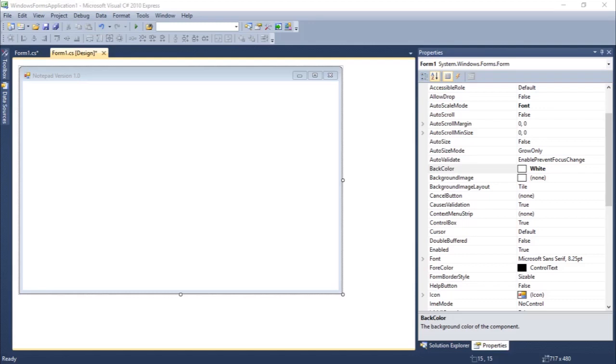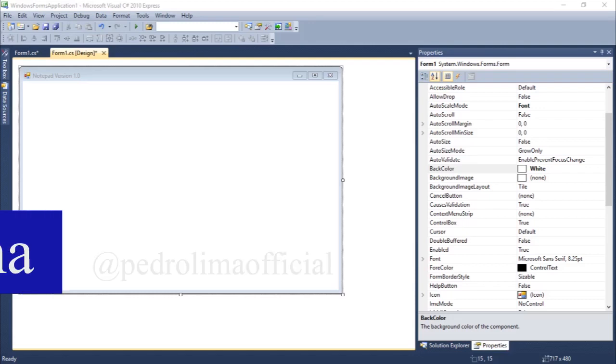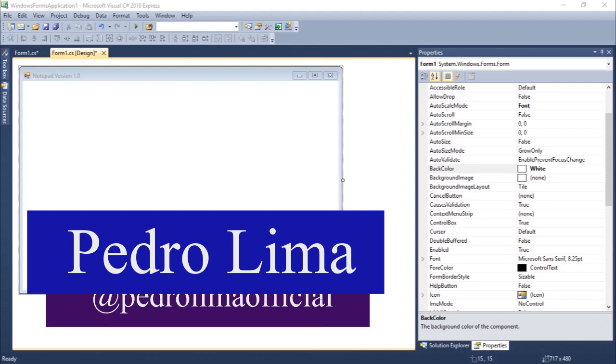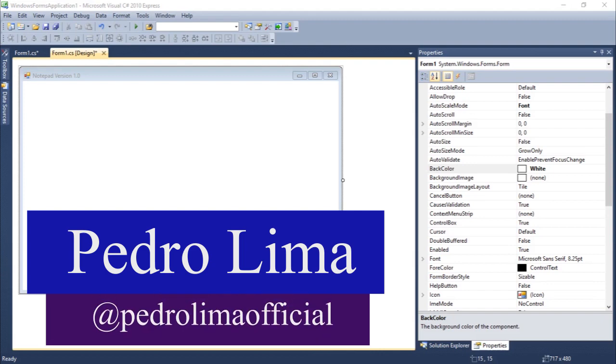Hi guys and welcome to another video. So in this video, we are going to talk about the track bar in Windows Form.